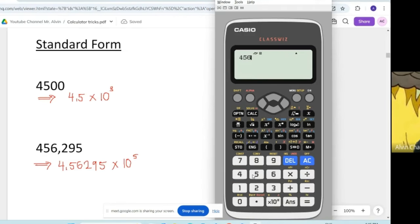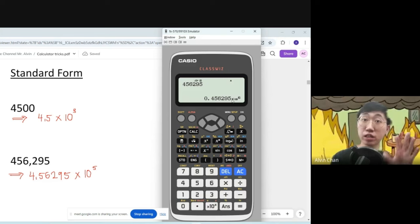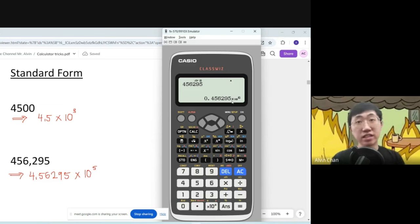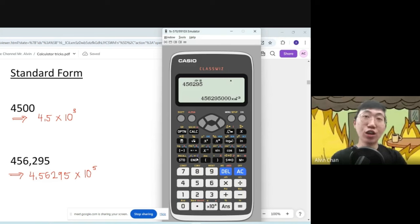Let's try the second example: 0.456295. Press equal first, then press Shift followed by ENG. You'll notice not all numbers give you the final answer in standard form. This result is less than 1, so it's not standard form. Pressing the button again shows a different version, but it's still not standard form. Not all numbers will give you the final answer straight away.